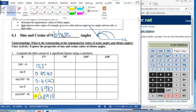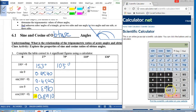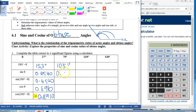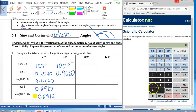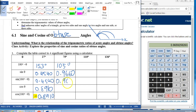Now let us look at the next one: 75 degrees. So if theta is 75, then 180 degrees minus theta gives us 105 degrees. First we do sine theta: sine 75 gives us 0.9660. Now I move on to sine 105 — same: 0.9660.